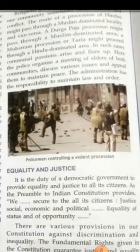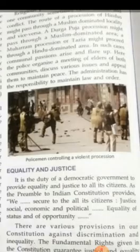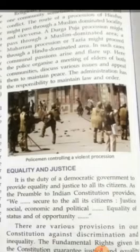Religion is also an important matter for conflicts. One community sometimes conflicts with others. The route of a procession of Hindus might pass through a Muslim-dominated locality and vice versa. A Durga Puja procession might pass through a Muslim-dominated area, or a Muharram procession or Tazia might proceed through a Hindu-dominated area. In such cases, communal passions arise and flare up. Here, the police organize a meeting of elders of both communities, discuss various issues, and appeal to them to maintain peace. The administration has the responsibility to maintain law and order.